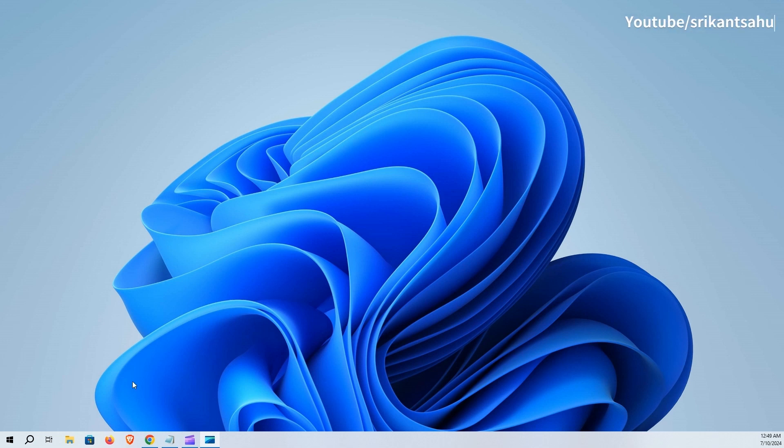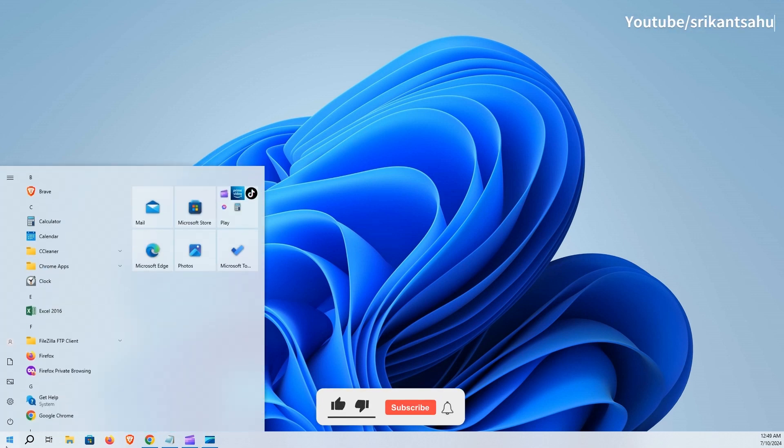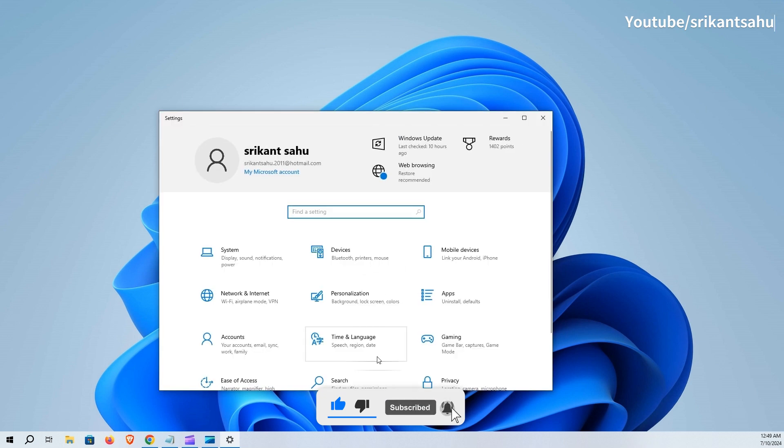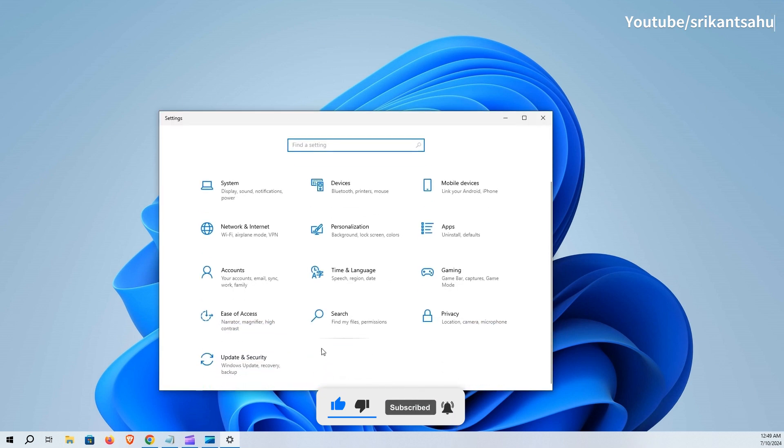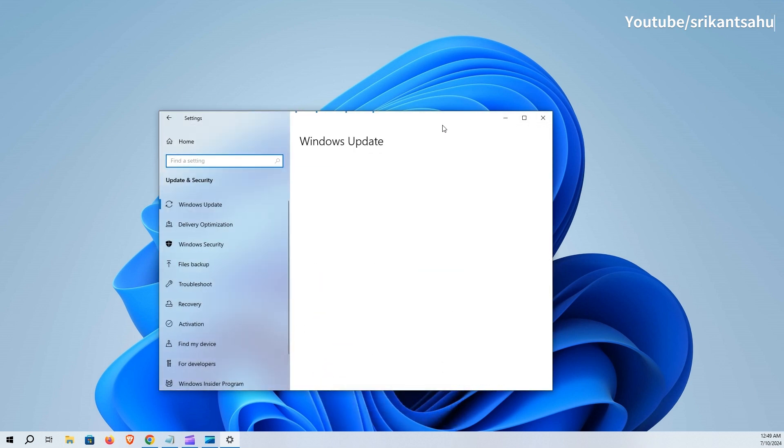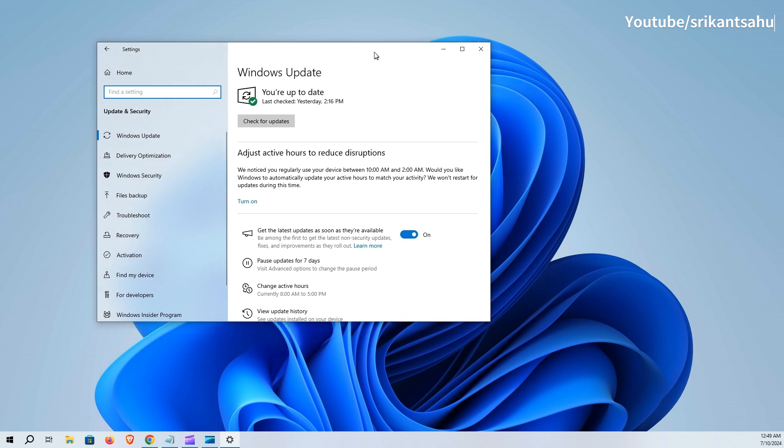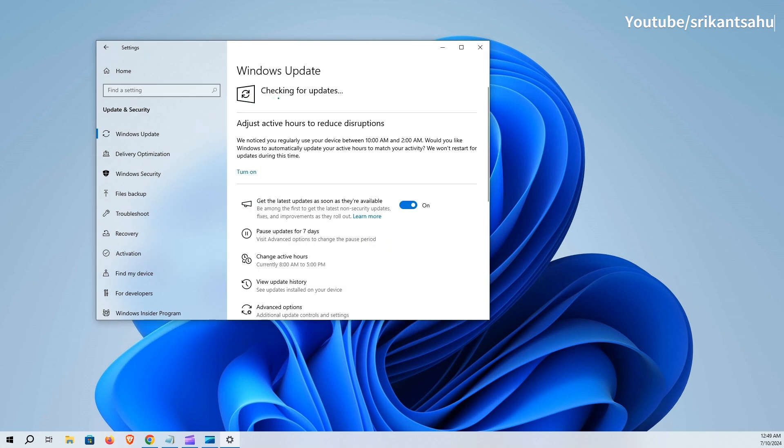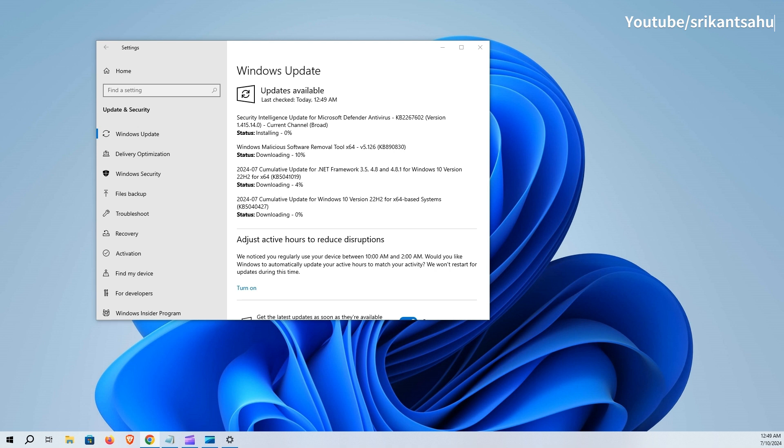Windows 10 KB 5040427, July 2024 Patch Tuesday Update is now available for everyone. This is an important update that can be downloaded from Settings, Windows Updates, check for updates.